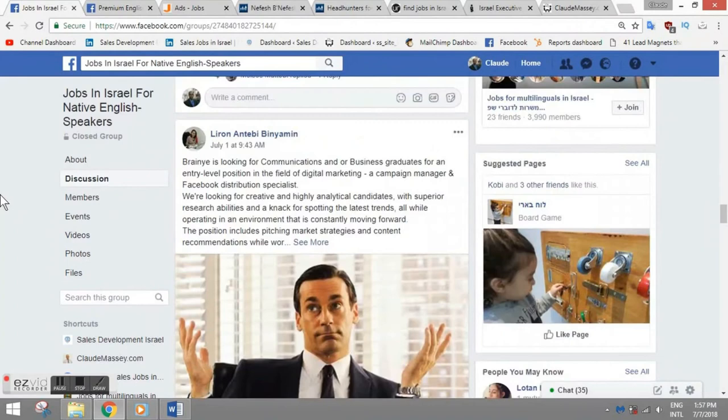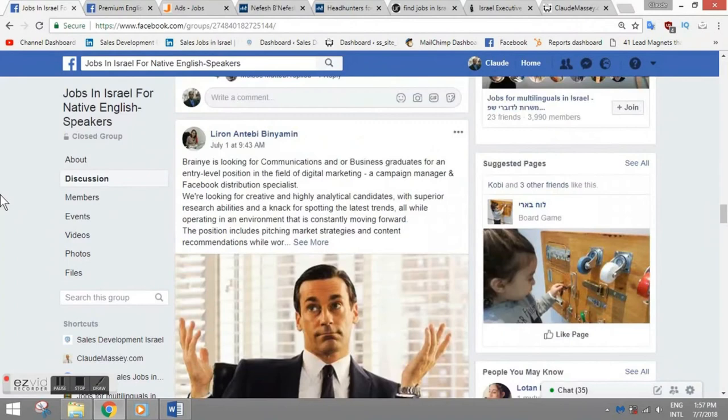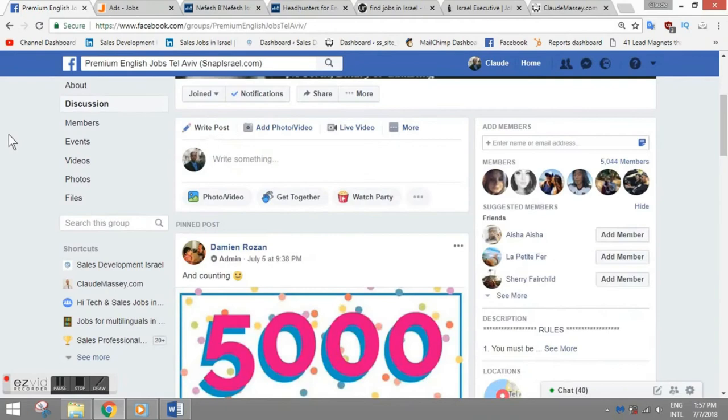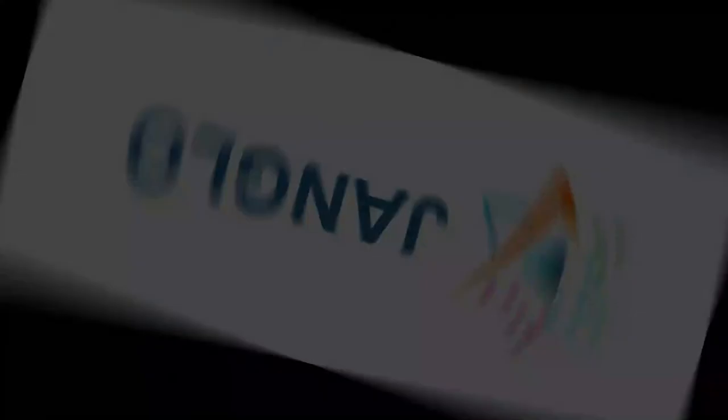The Premium Jobs is another great website. Actually, a friend of mine runs this website. This is really an awesome one here, the Premium Jobs one. And my friend Damien runs it, and he's doing a great job with it. So I would highly recommend to check out some Facebook pages.